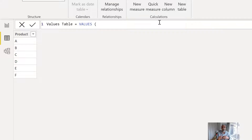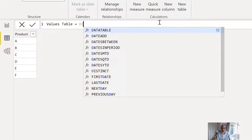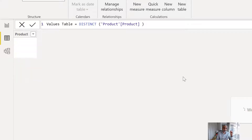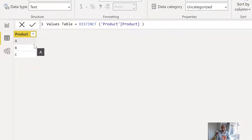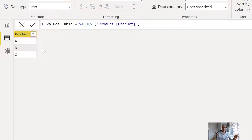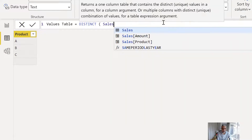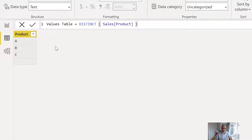Now, can we use DISTINCT? Yes. The only difference is DISTINCT will not include the blank. So if you don't want the blank, use DISTINCT — it still gives you unique values A, B, C, but does not include the blank row. Whereas if you use VALUES, it does return the blank row. If I use DISTINCT directly on the Sales product column, I'll get the same result as VALUES — it doesn't matter whether you use VALUES or DISTINCT in that case, the result will be the same.